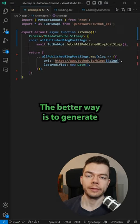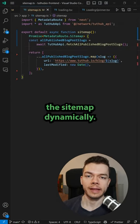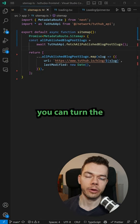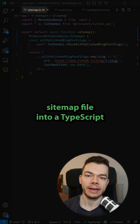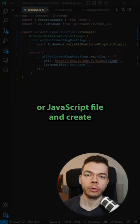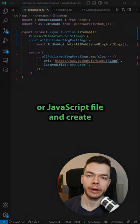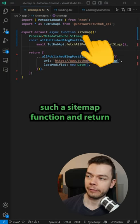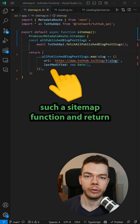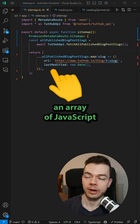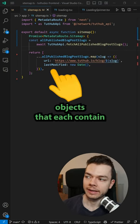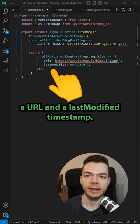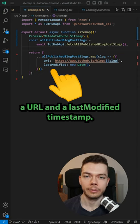The better way is to generate a sitemap dynamically. For this you can turn the sitemap file into a TypeScript or JavaScript file and create such a sitemap function and return an array of JavaScript objects that each contain a URL and a last modified timestamp.